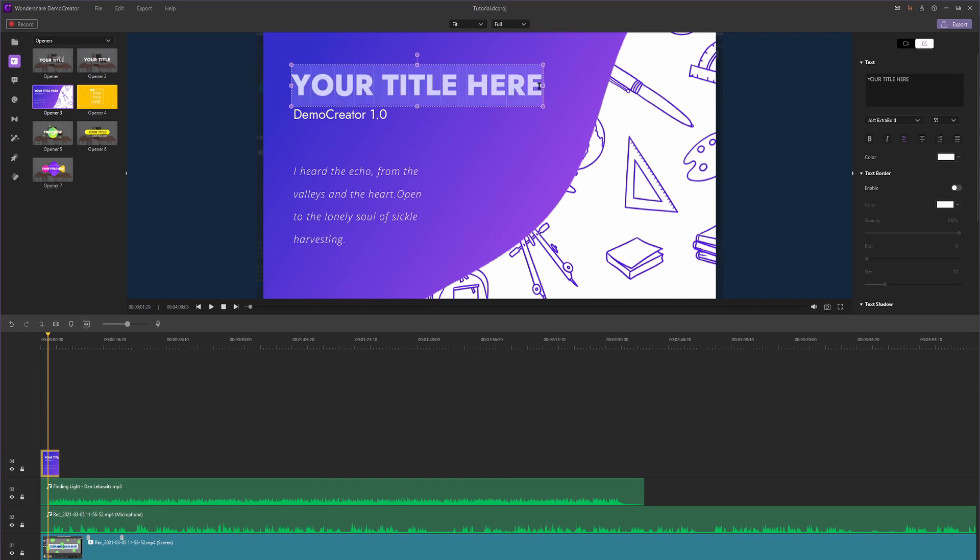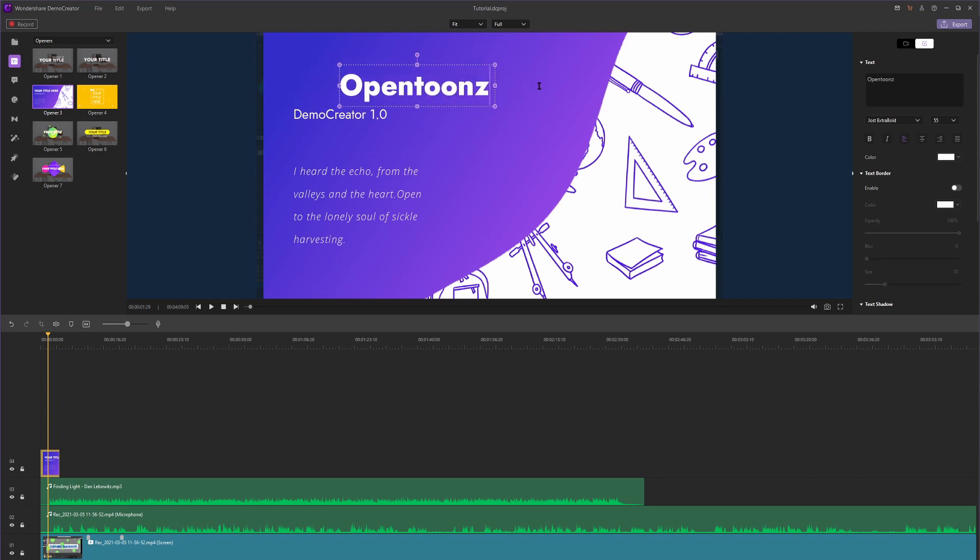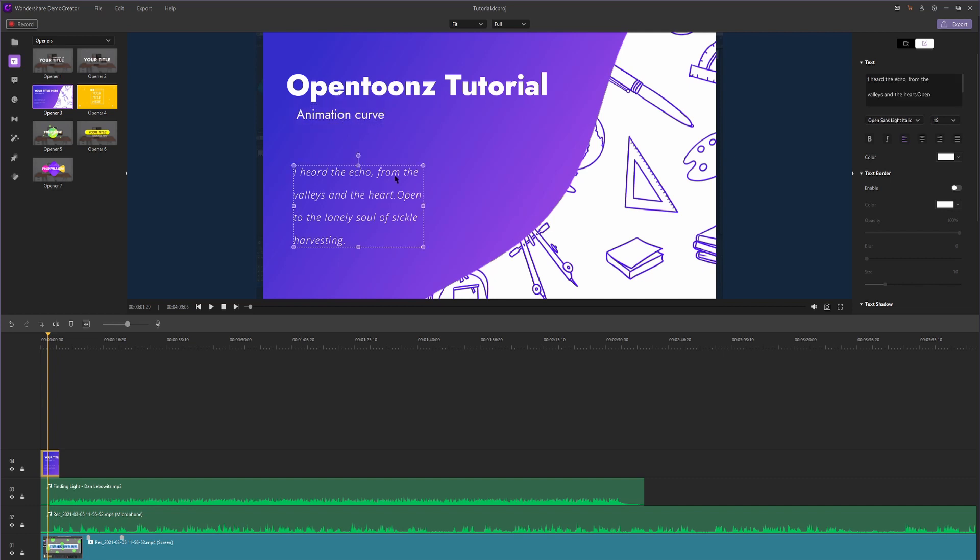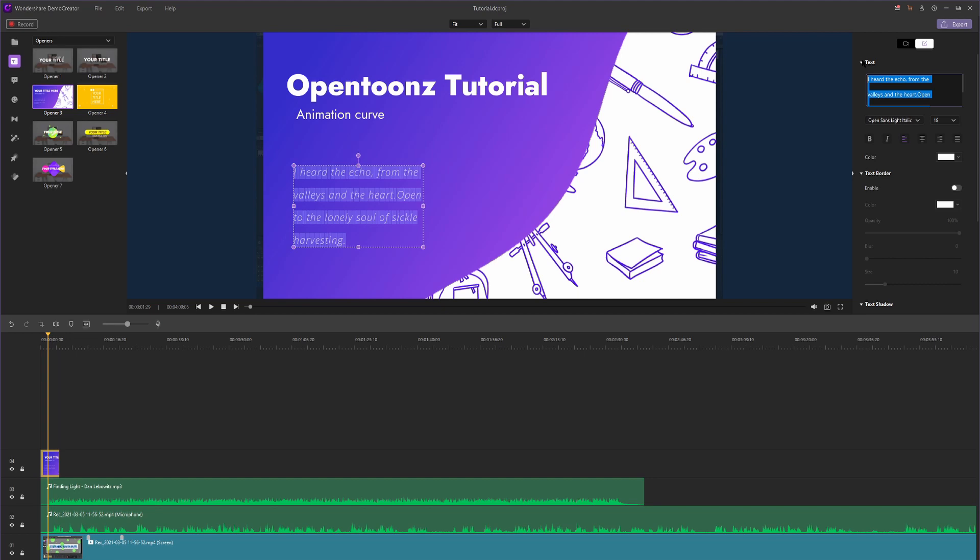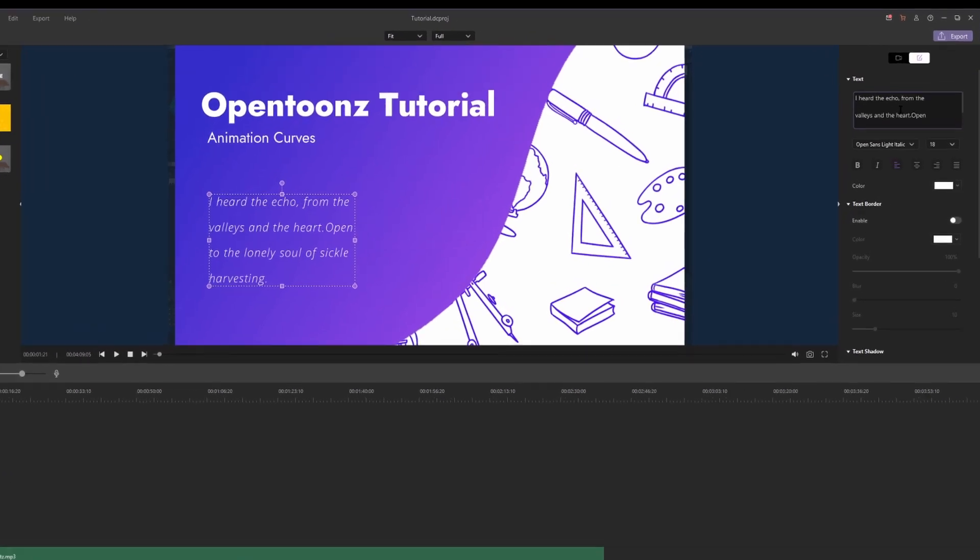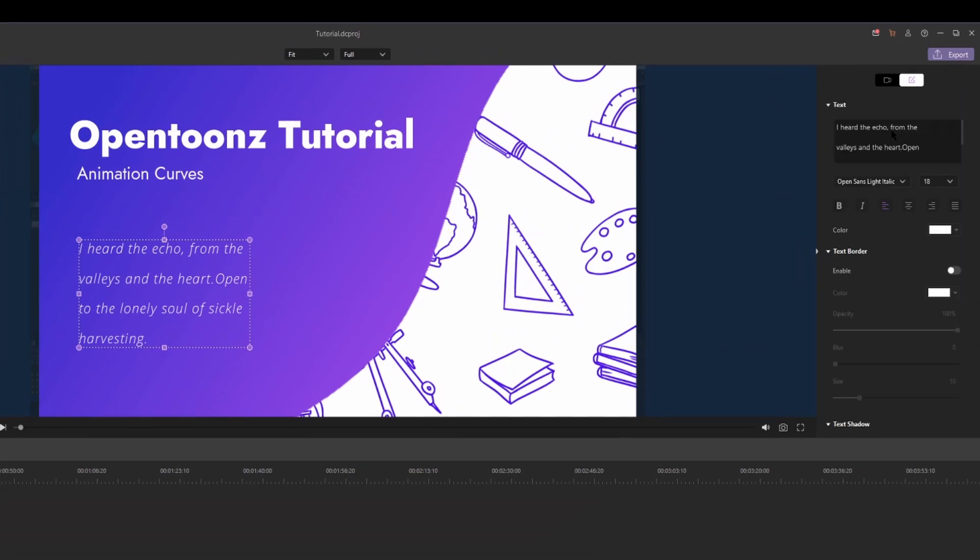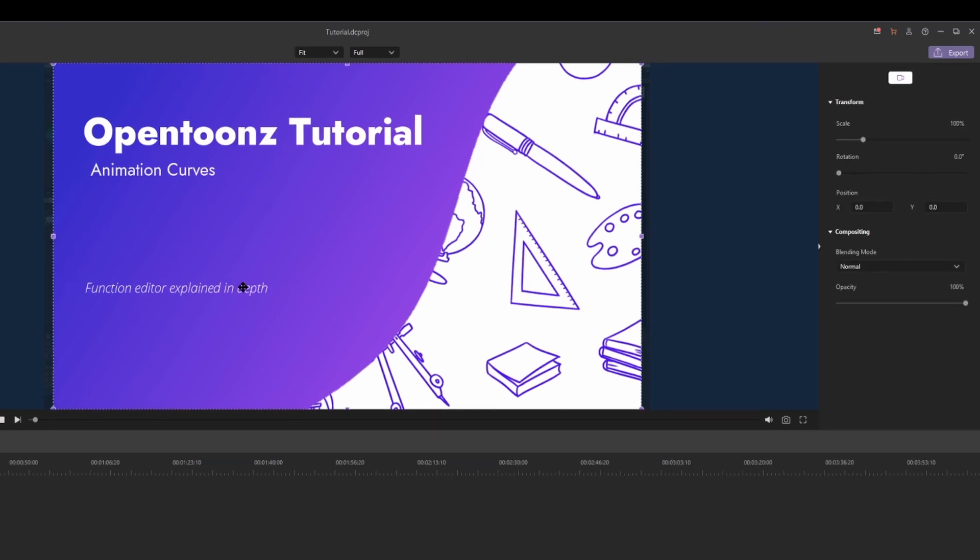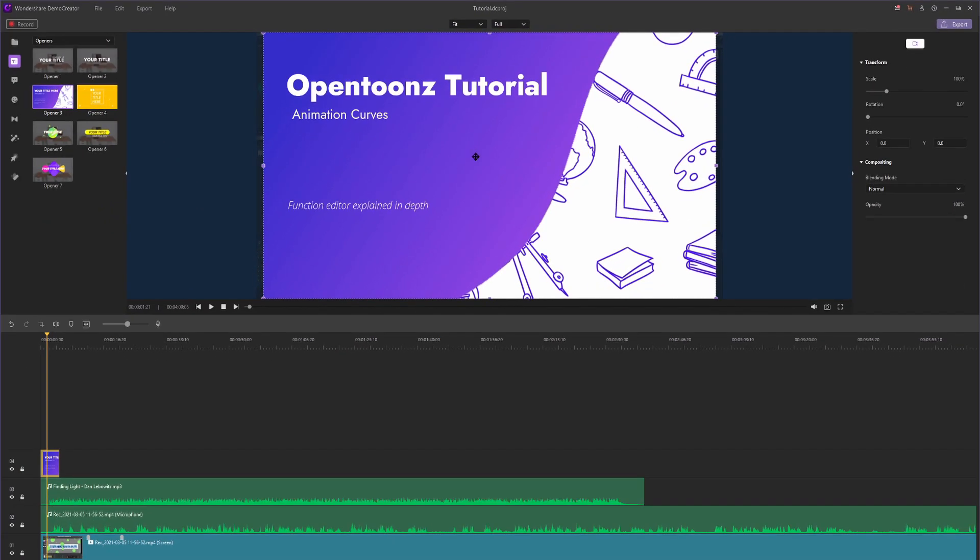I'm just going to put open tunes tutorial animation curves. Say I was talking about the function editor or something like that. You can also edit this text and give a little summary of what your tutorial is going to be about. In order to edit text in Demo Creator, all you have to do is click on the text and then hover over to the right in this editor section. So I'm going to click, hit control A, backspace to get rid of everything. I'm just going to say function editor explained.